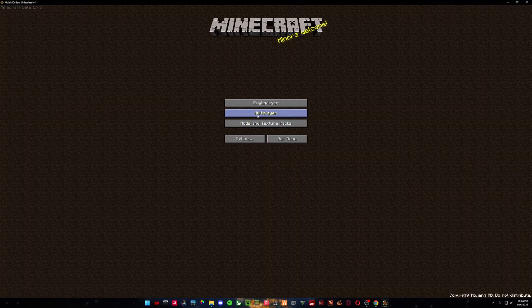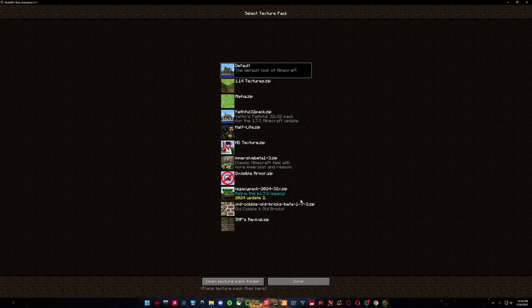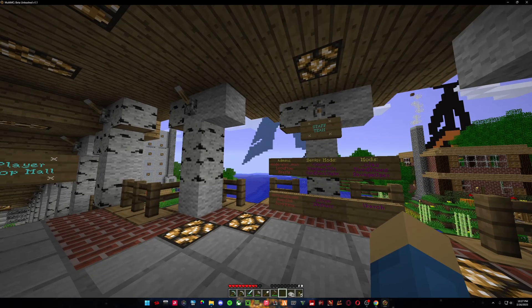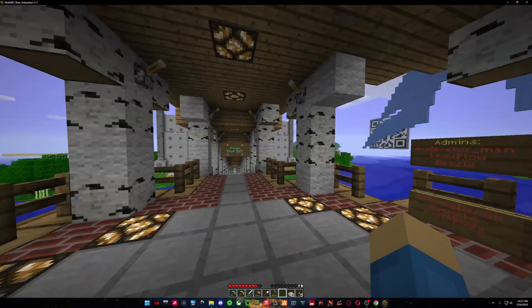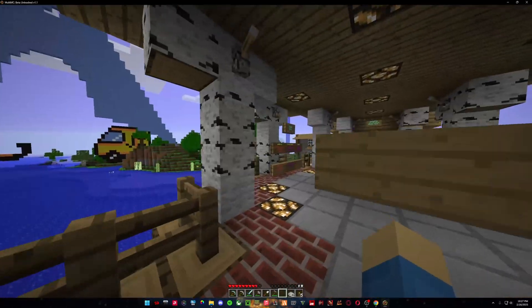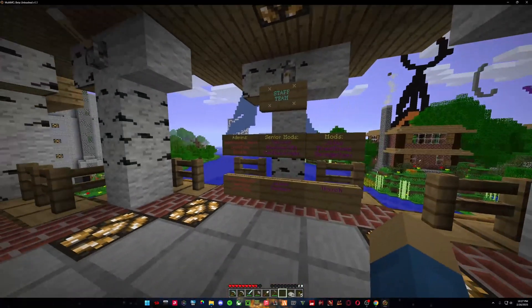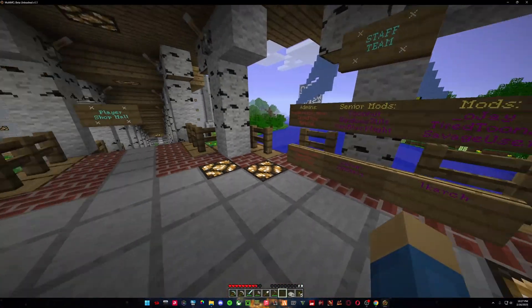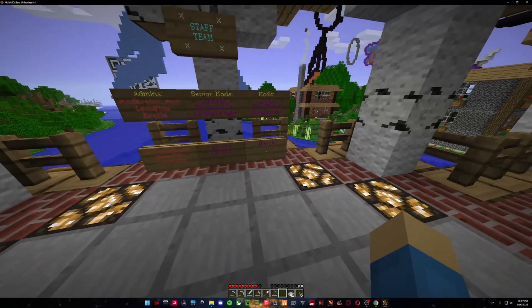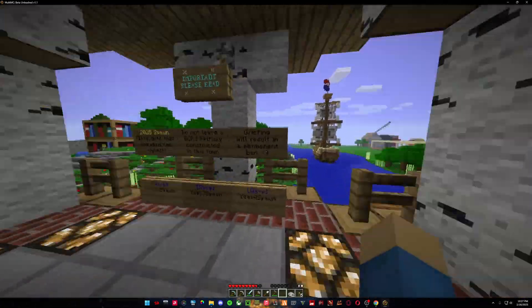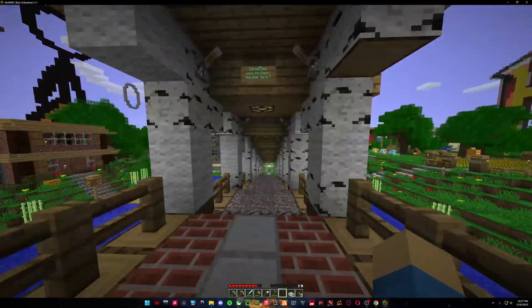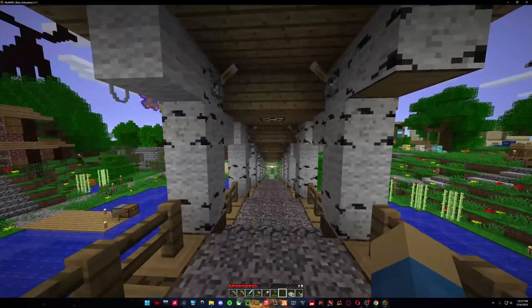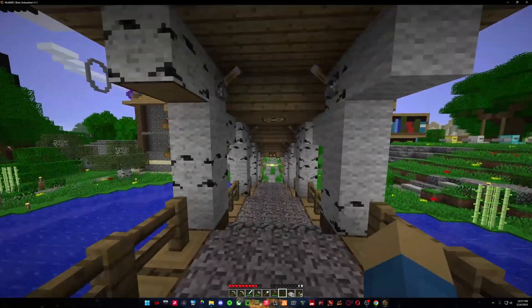So now let's log into Old School Minecraft. Alright. We are in Old School Minecraft using the IP address that is in their Discord server. I will also put it in the description. There are multiple different IP addresses. So this is Old School Minecraft. One of my favorite Beta 1.7.3 servers.